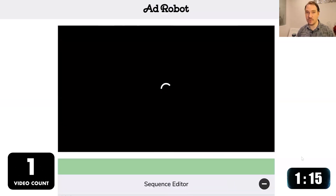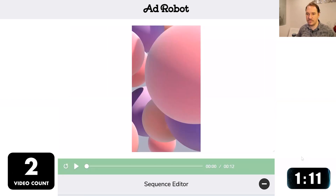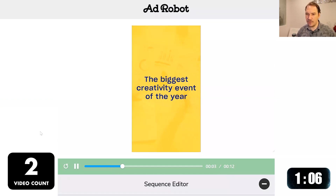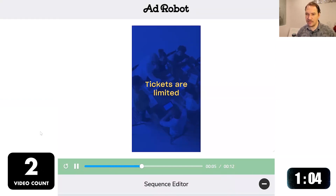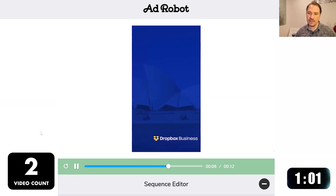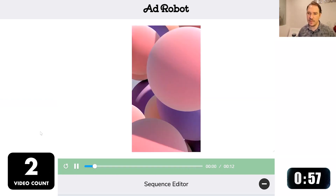Now we can make one additional video by simply changing the format from HD to vertical, and this will create a video for us for Instagram. And there we have it — the video has been formed for Instagram. All of the graphics are rearranged and reconfigured without needing to go to the designer, the motion graphics person, or the editor.